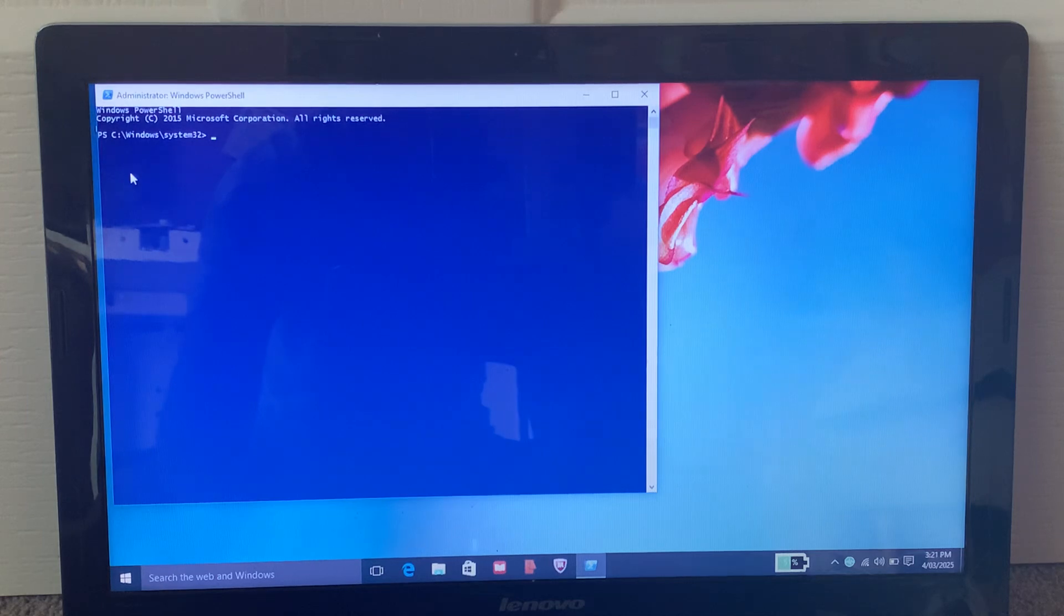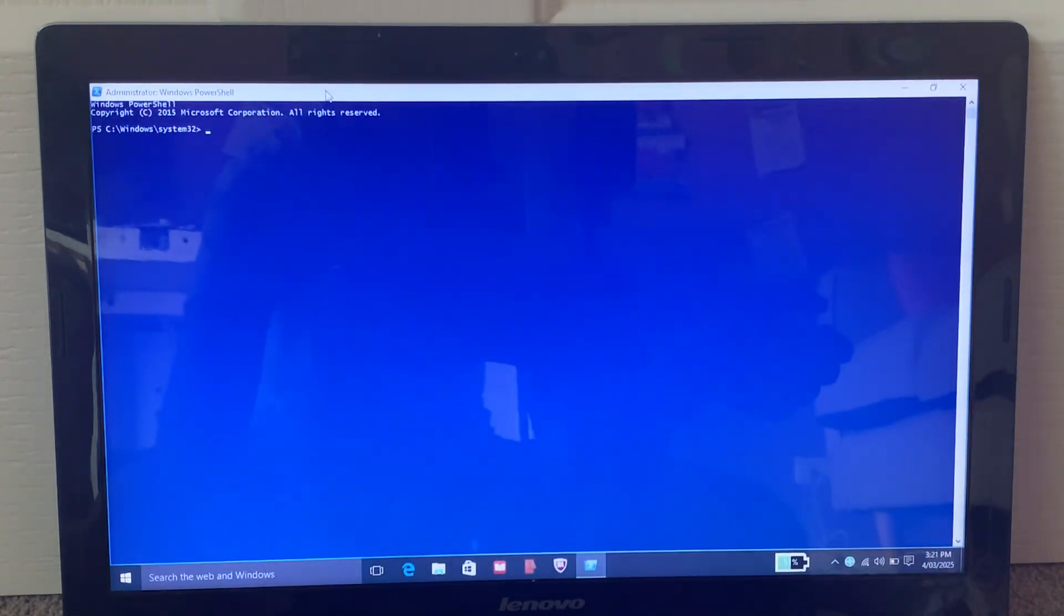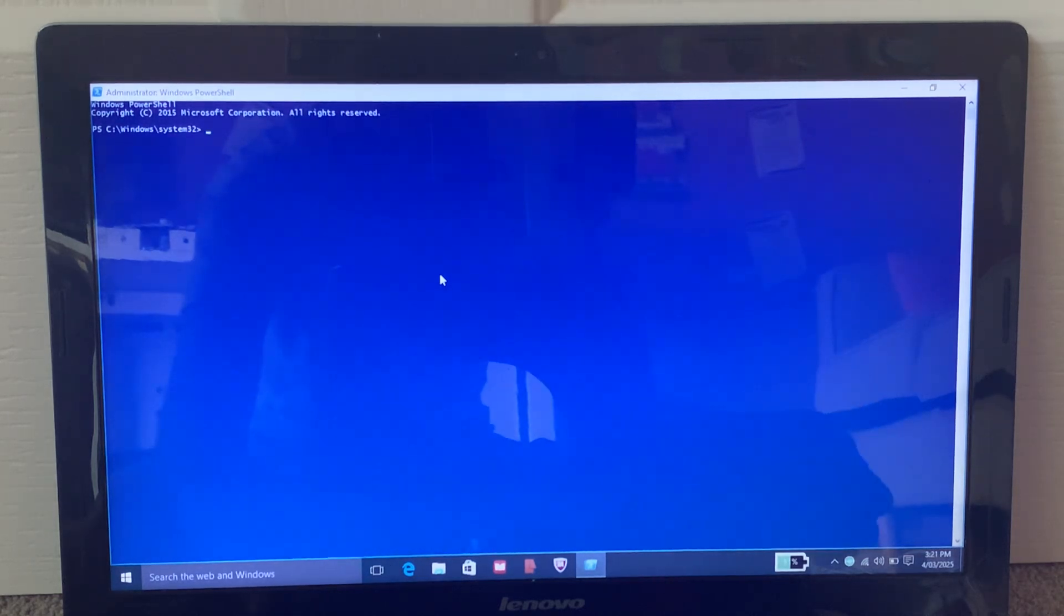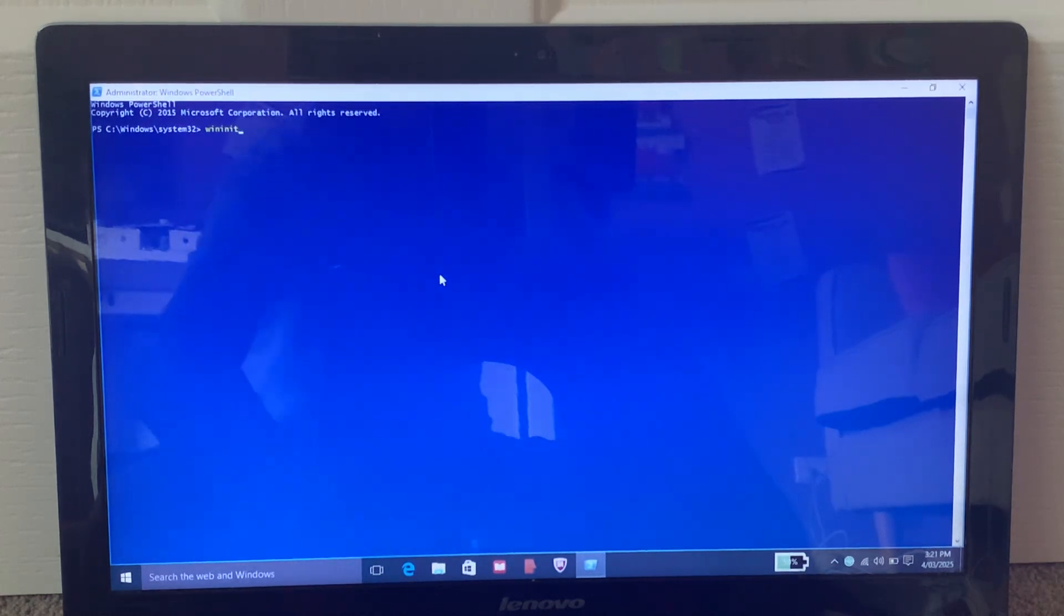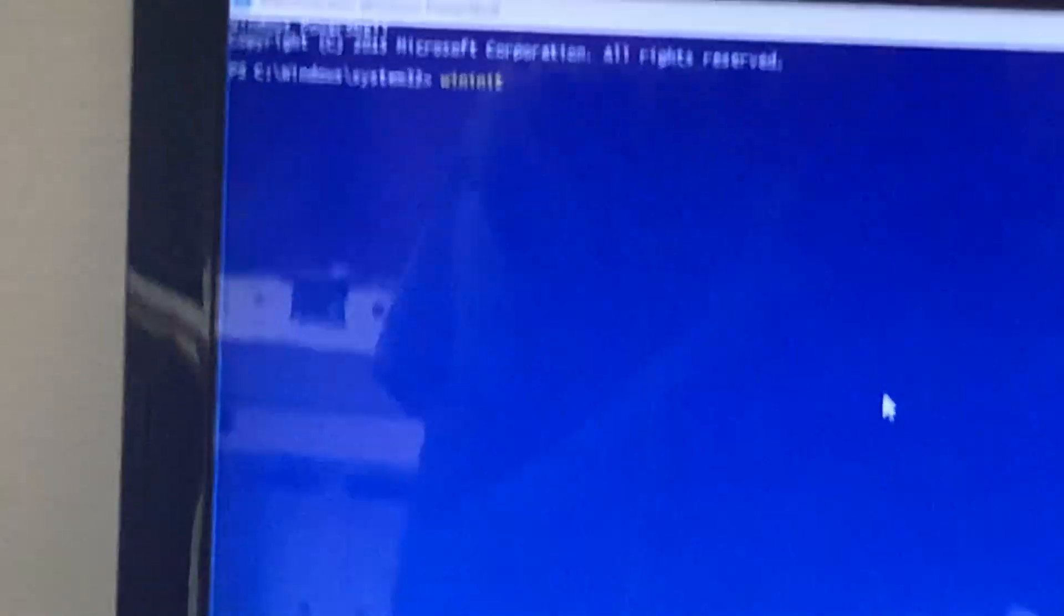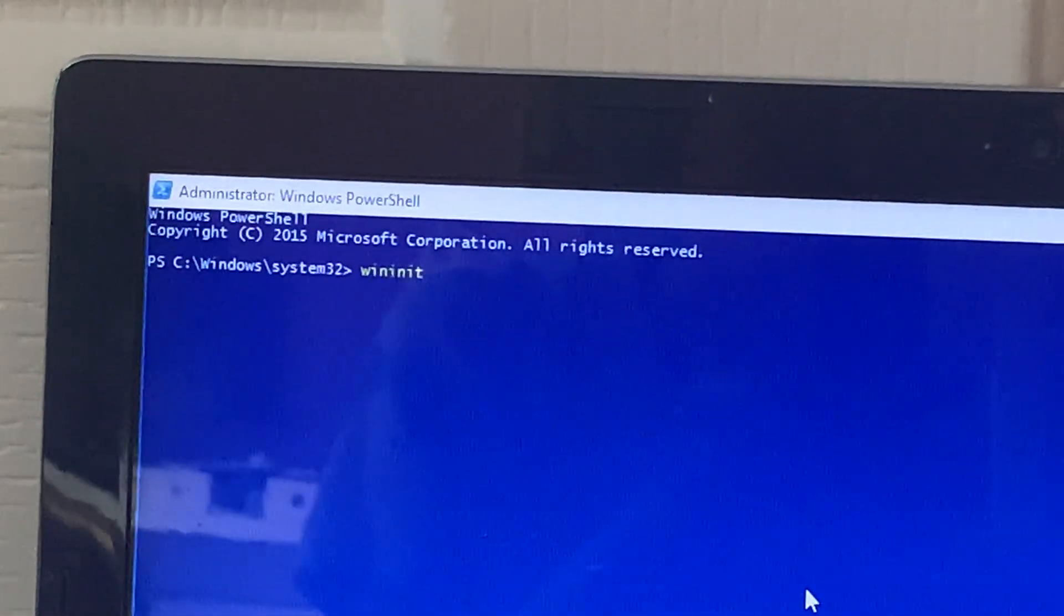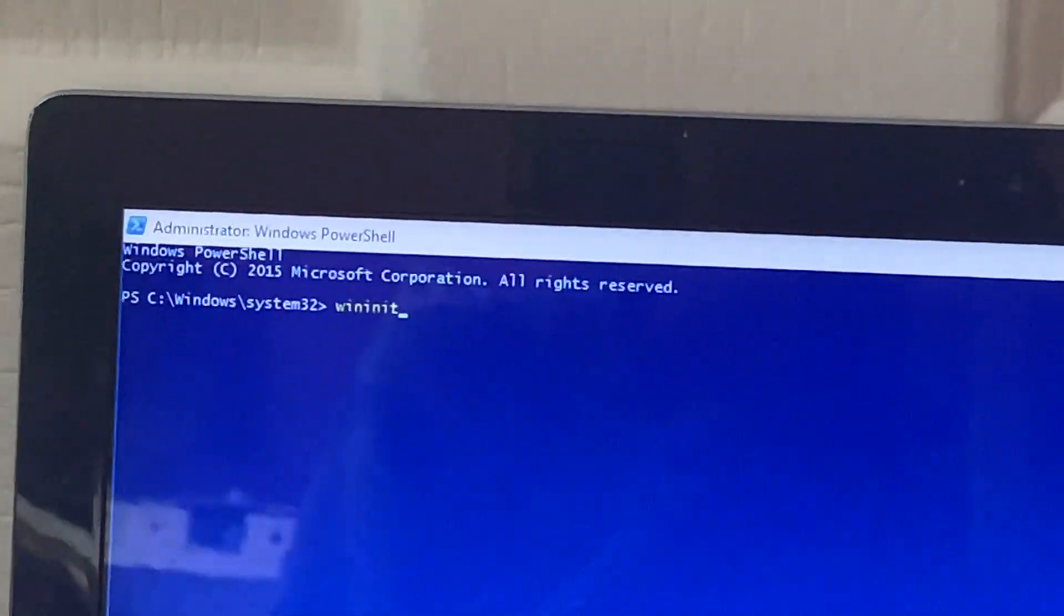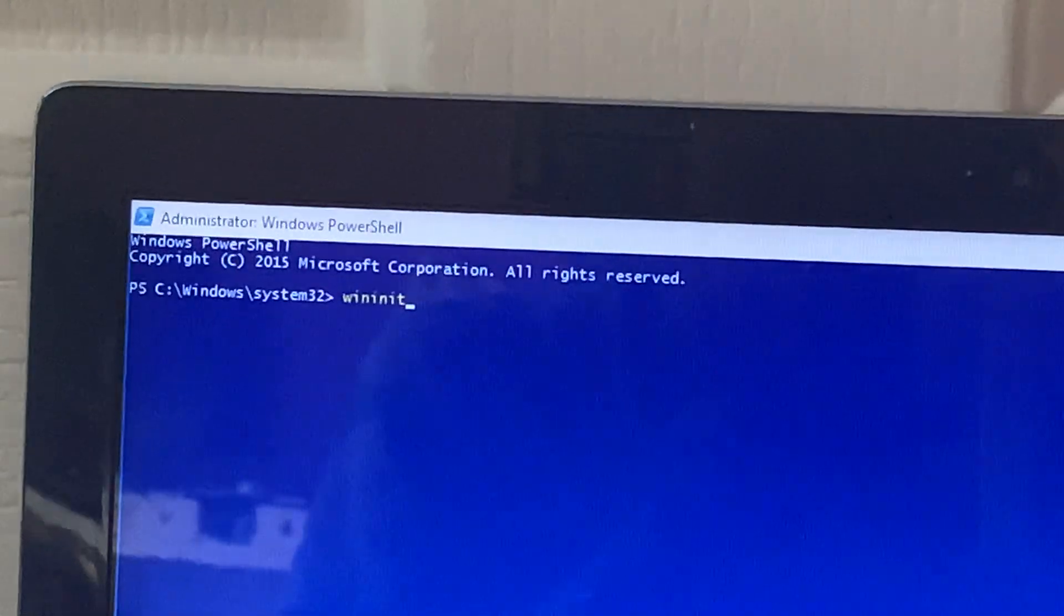As you can see, it says System32, whereas if you would open it up manually, it would say the name of your user account. Now, at this point, you'll just need to type in W-I-N-I-N-I-T. Let me just give you a closer look at it. That's exactly how you should be typing it, exactly how I typed it in here.